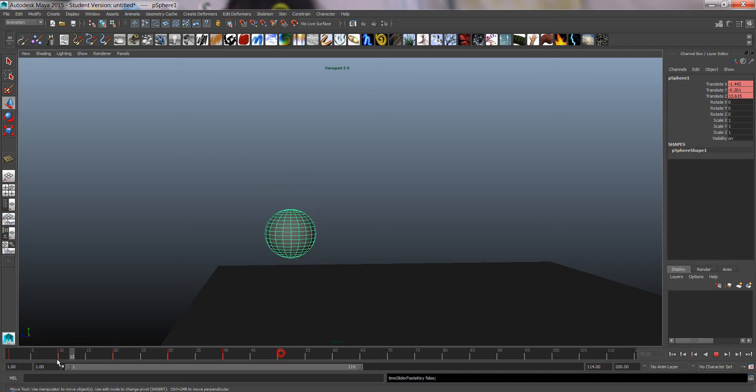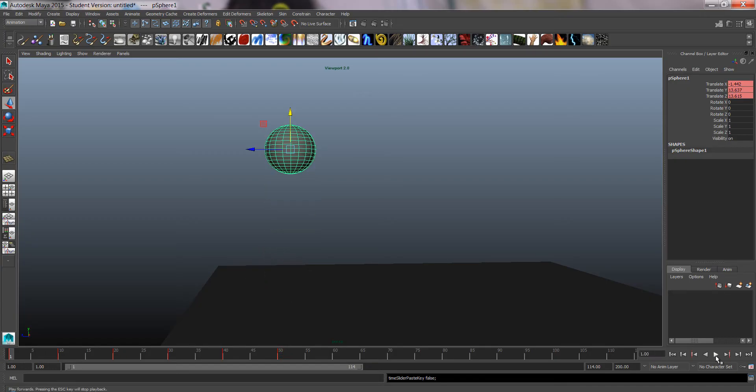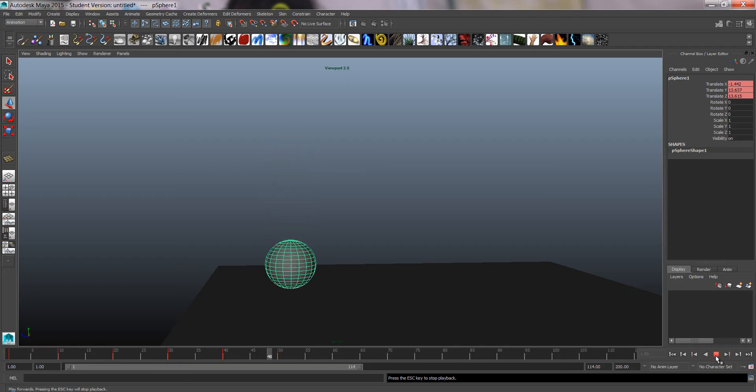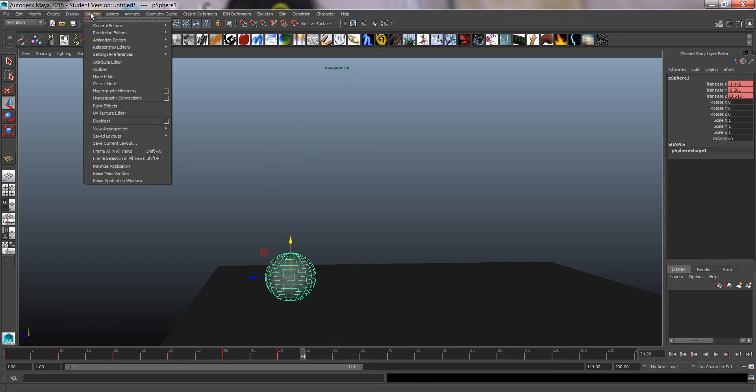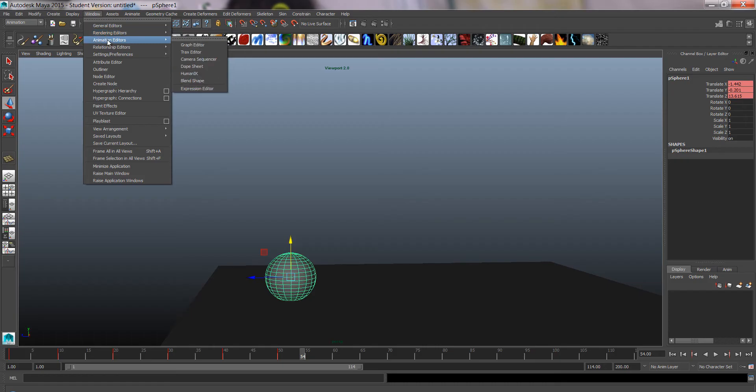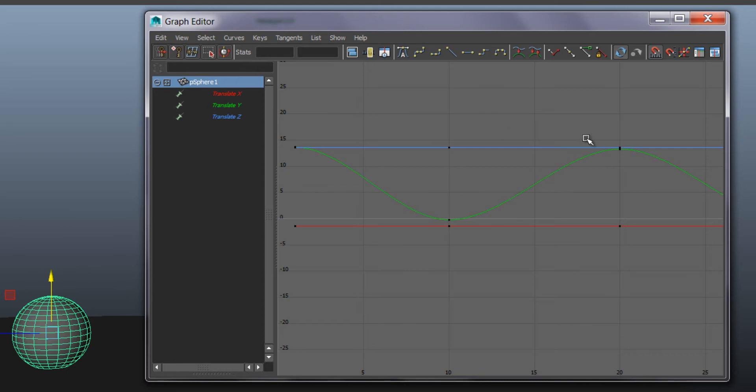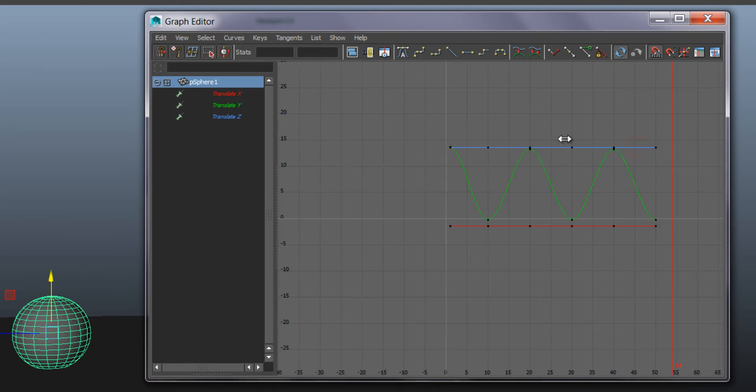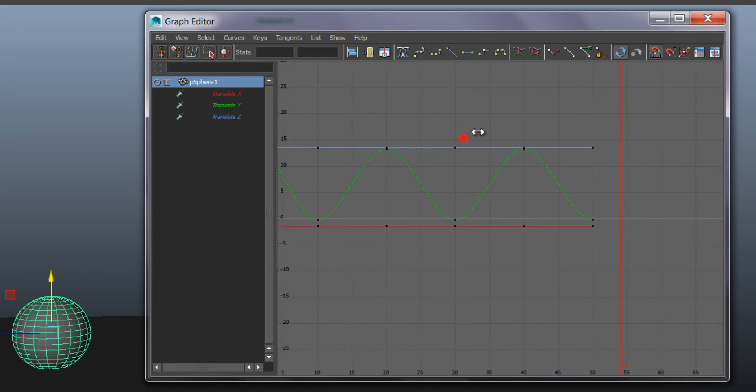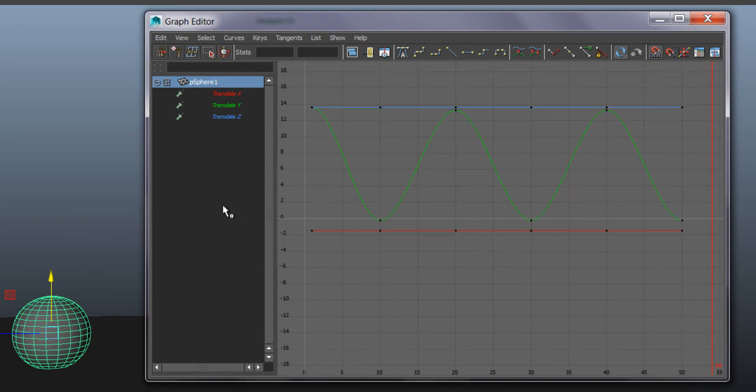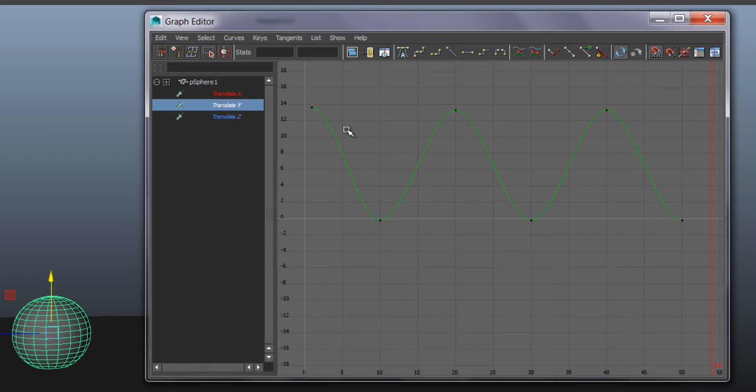Now that's not a bouncing ball really, so we better go to graph editor to make that look better. Window, animation editors, graph editor, and here we have our animation curves. It's the translate Y that's only animated now and you can see that it goes up and down.